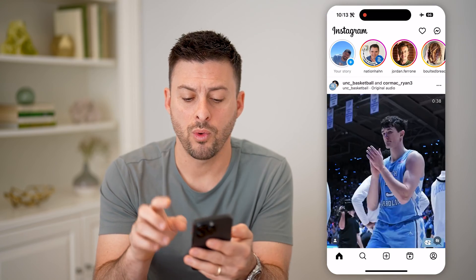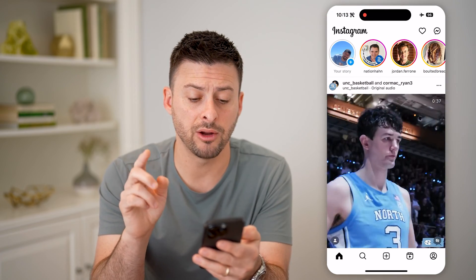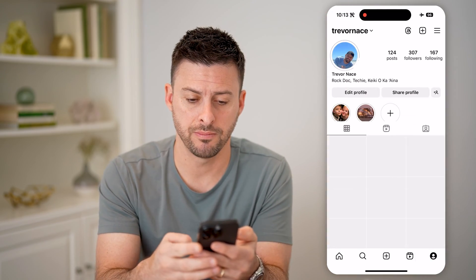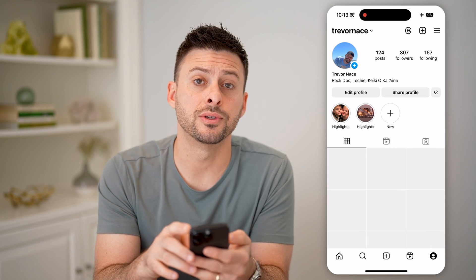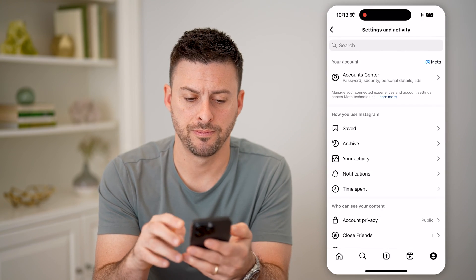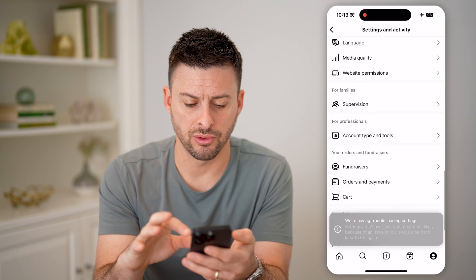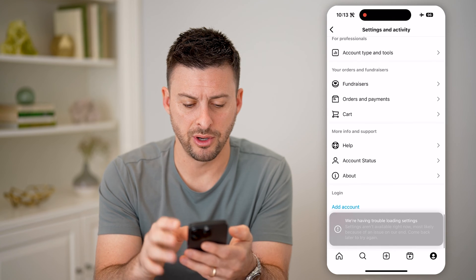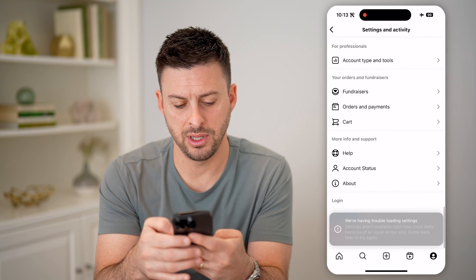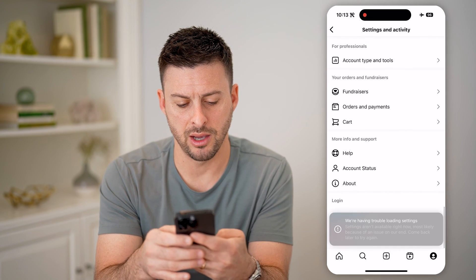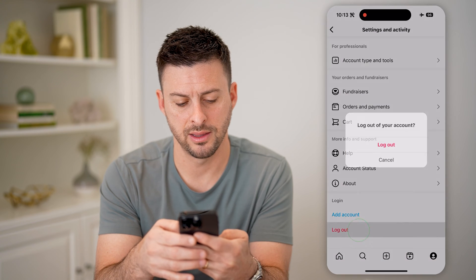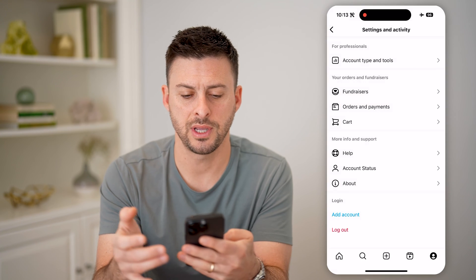However, while I'm still in airplane mode, I'm going to tap on my profile at the bottom right, tap on those three lines at the top right, and I'm just going to scroll down to the very bottom here and tap the logout button. There we go, tap logout.